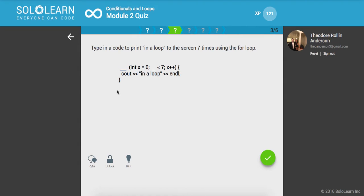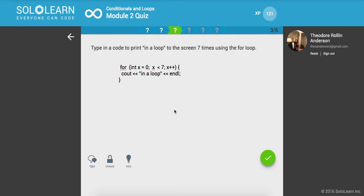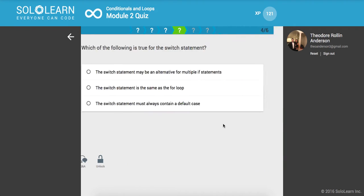Next up, type in a code to print in a loop to the screen seven times using the for loop. So we'll say for x equals zero while x is less than seven and increment in a loop. Awesome.